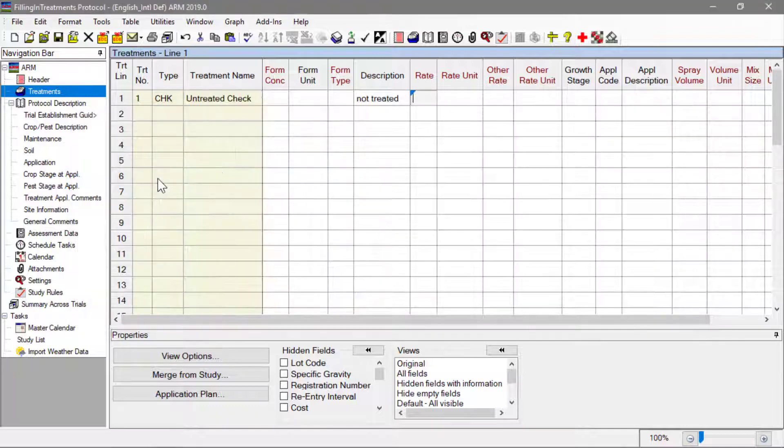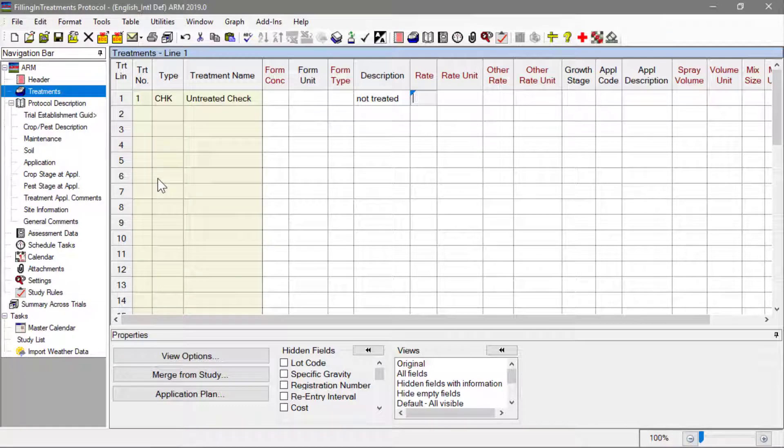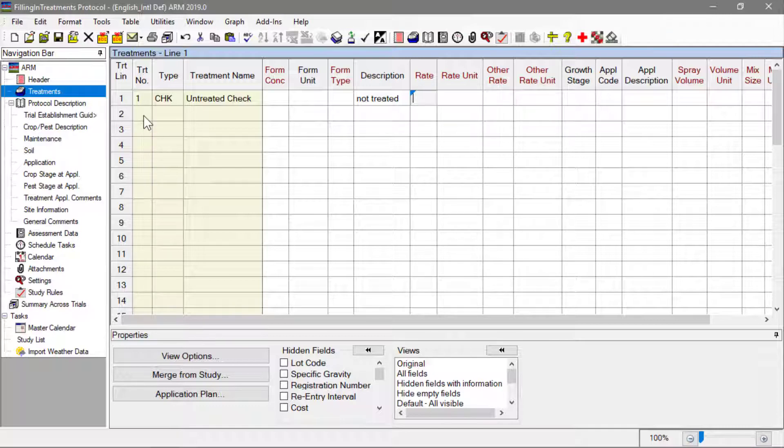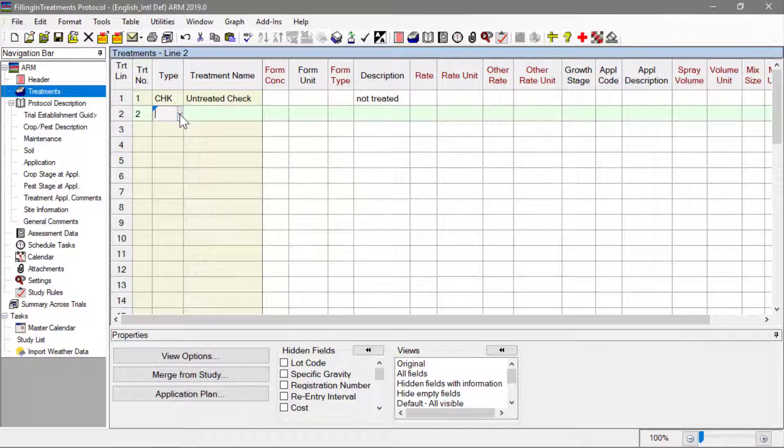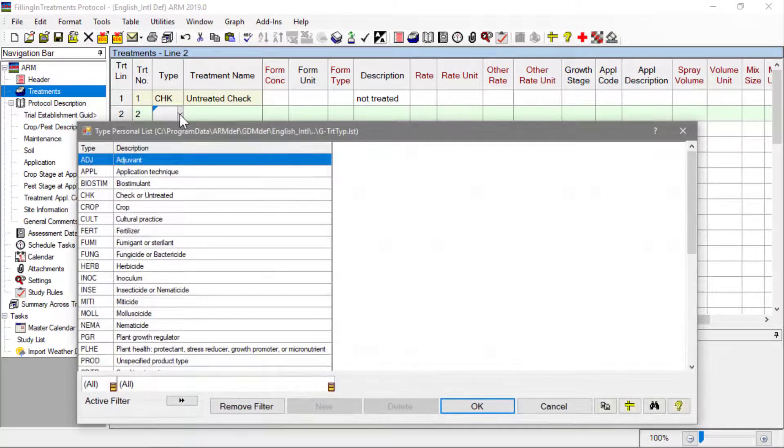That's all the information needed for this first treatment, since no product is applied for the untreated check. To define the second treatment, in the next row enter a 2 in the treatment number field. Note that this row is now a different color to visually separate different treatments.